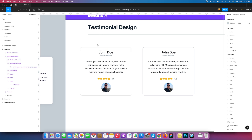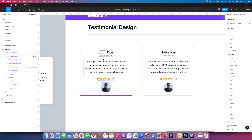My focus is always on creating small, reusable components so designs can be changed easily anywhere. This has been the very basics of a testimonial component. If you're visiting my channel for the first time, please subscribe to Design Coach on YouTube. Thank you!